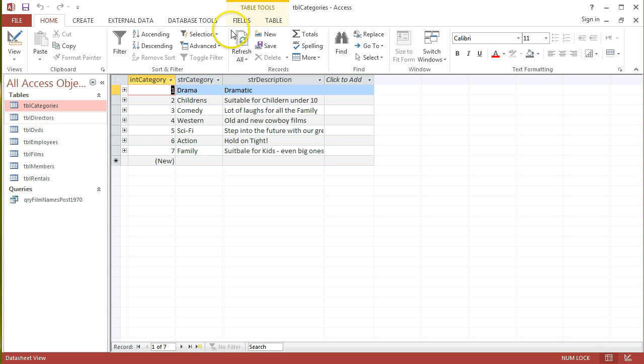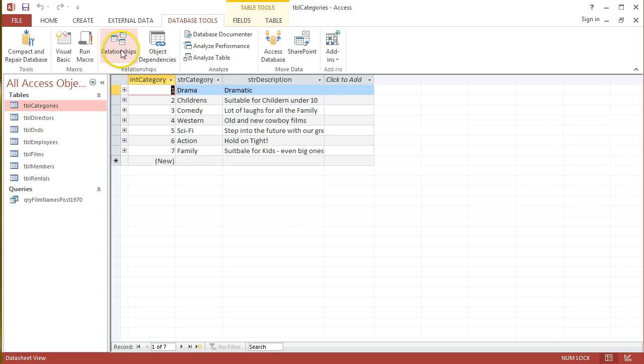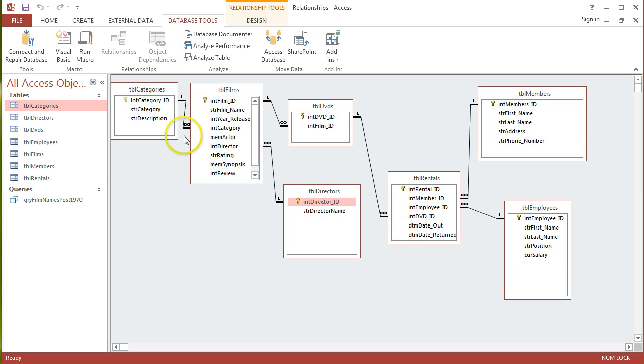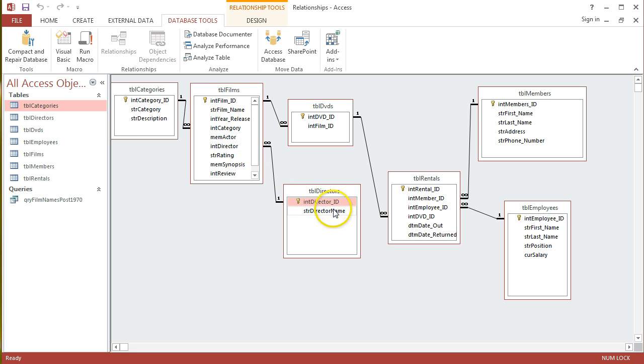And back into the Relationships view, I can see that that's connected through the TVL Films table, and also into the actual Directors table as well. So, I want to get the directors' names and the film names of all films that are in the Western category.